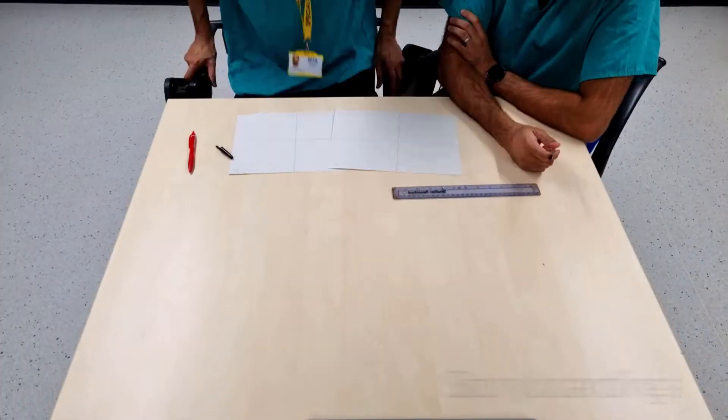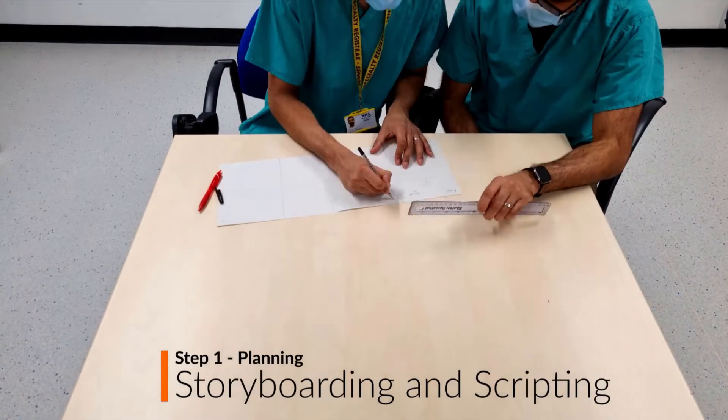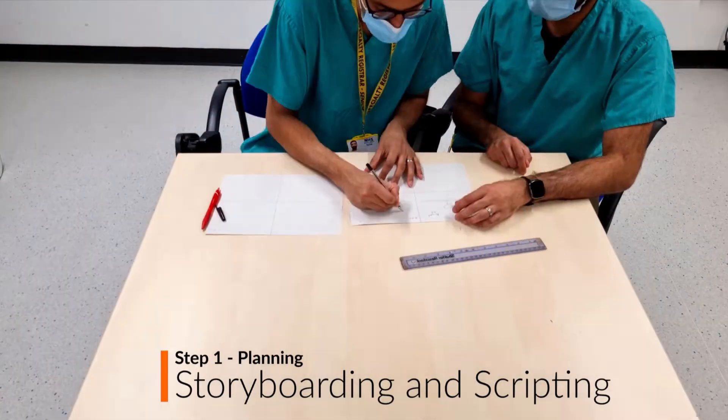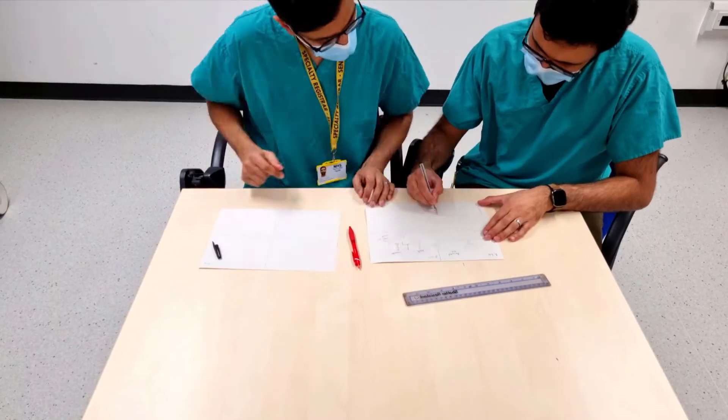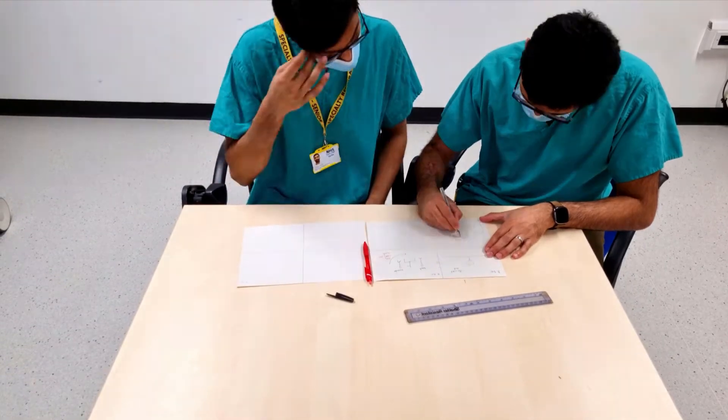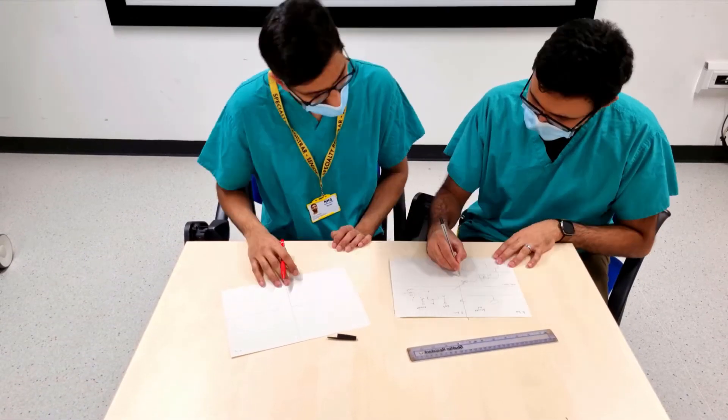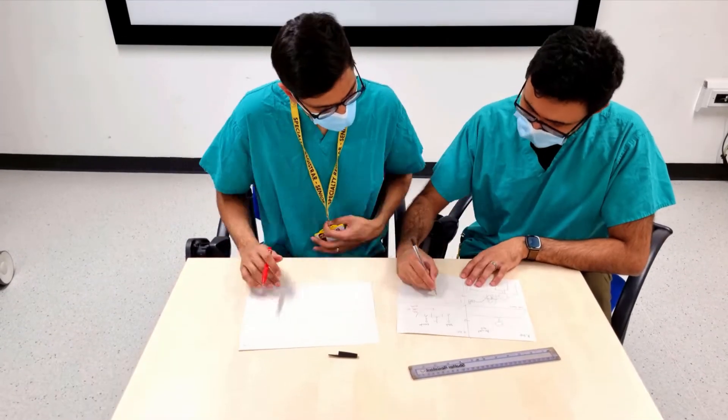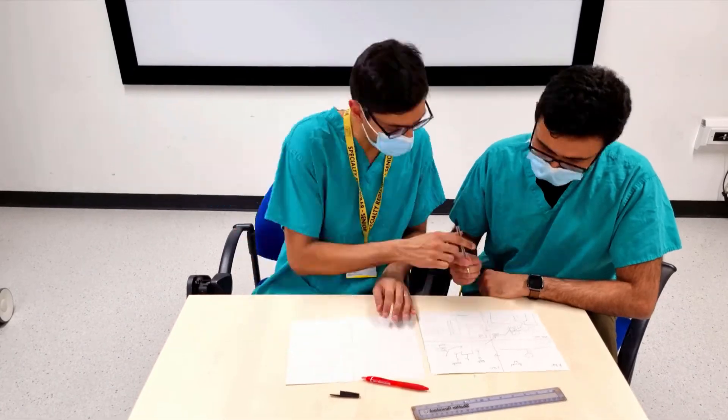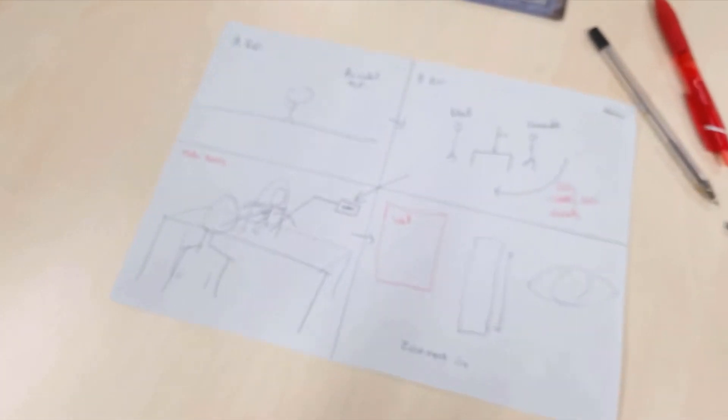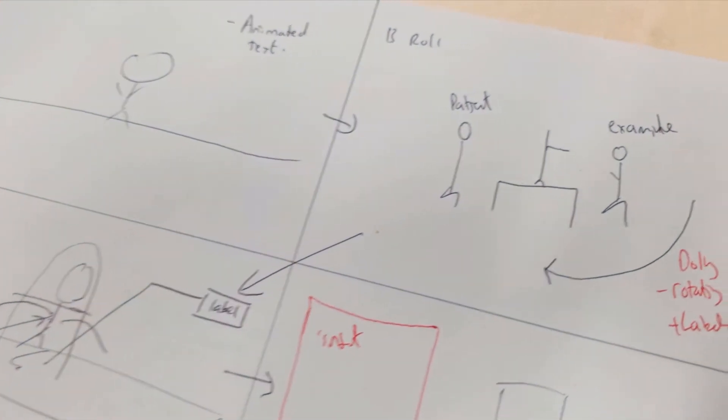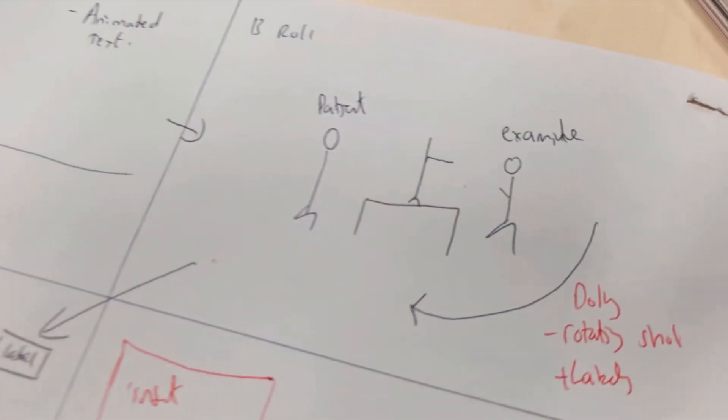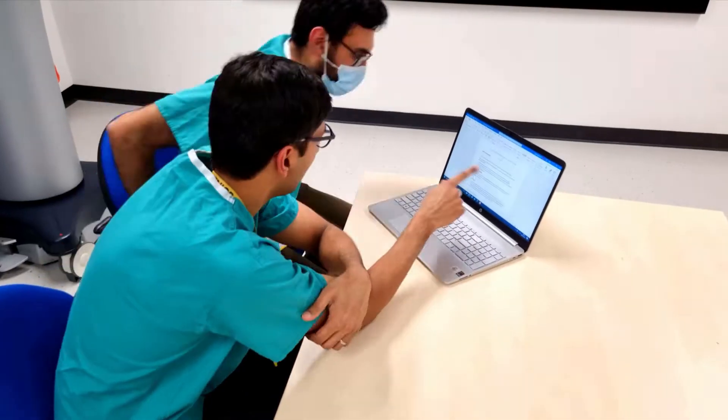Step 1: Planning. Storyboarding and scripting are possibly the most important part of making a tutorial video. Storyboard your scenes for the teaching video. This outlines and visualizes what you plan to show. We made a rough storyboard sketching the main scenes with basic camera direction, screen transitions and animated text that we plan to use.